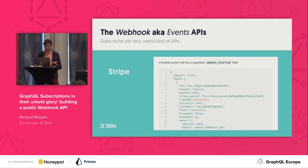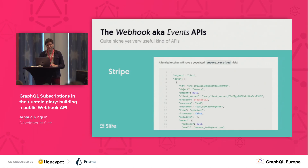Let's have a look at a few real-life examples. Let's start with Stripe.